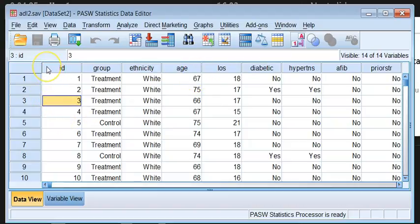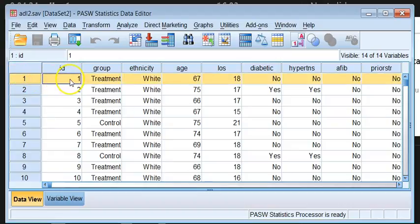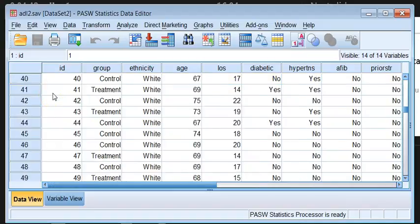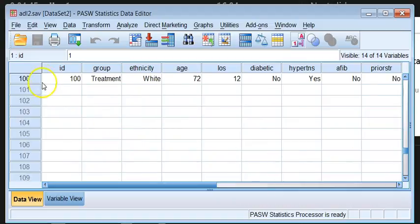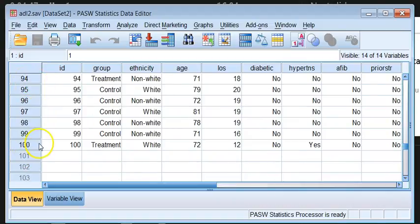Beyond the columns, we also look at the rows, which are very similar to Excel. We have rows that contain the complete responses for each respondent. So in this case, if we scroll down, we will find that we have a hundred respondents in this data file.